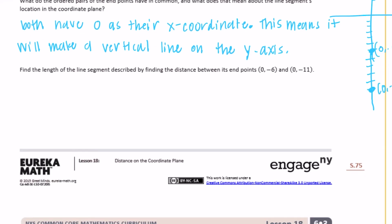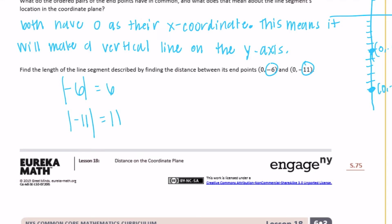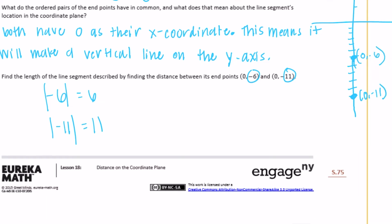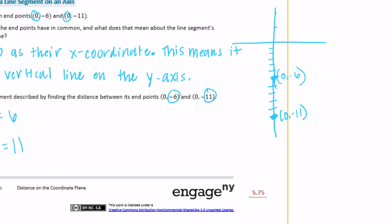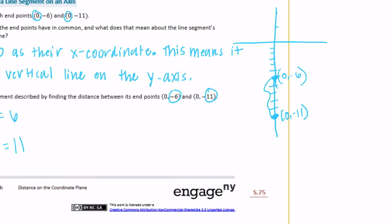Find the length of the segment by finding the distance between its endpoints. The absolute value of negative 6 is 6, and the absolute value of negative 11 is 11. Since they're on the same side of zero, we subtract: 11 minus 6 is equal to 5. So they are 5 units apart on the y-axis.